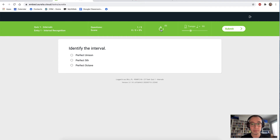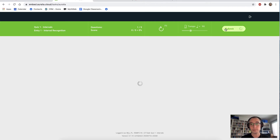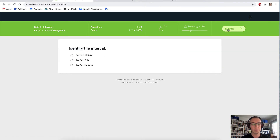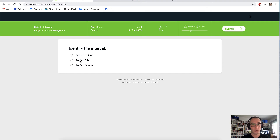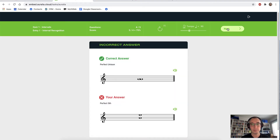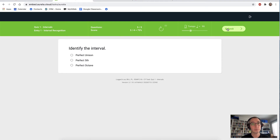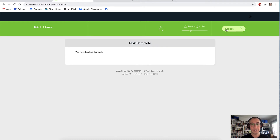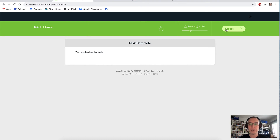Here, we'll see that my teacher has already assigned some tasks for me. Let's go ahead and take our intervals task right now. The nice thing about doing a task is that the student doesn't have to make any decisions — they see the link in the classroom, they hit the link, and it opens directly into that task in Aurelia or Musician. Let's listen to that interval again. We've got a unison interval there, so we can select this.